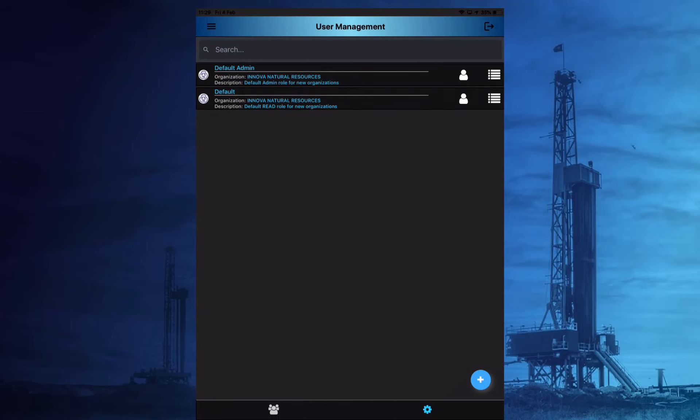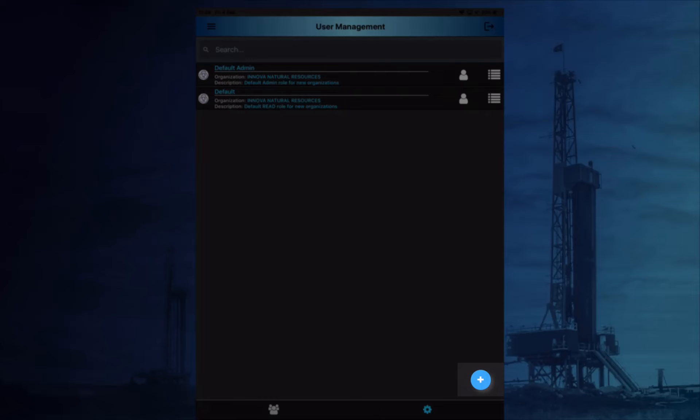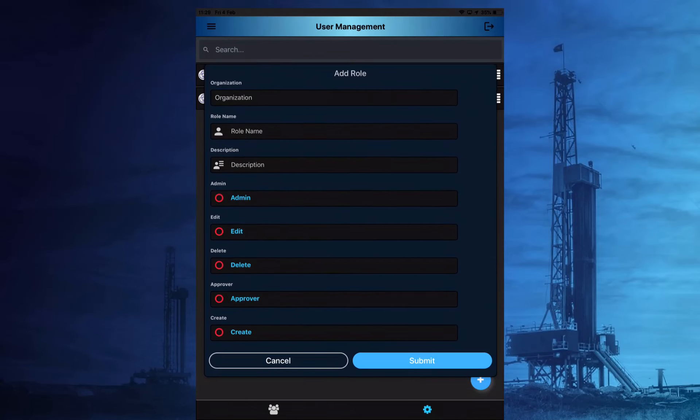As standard, there will be a default admin and a default reader role available. New roles can be added by selecting the white plus symbol at the bottom right of the page.